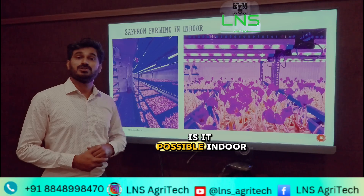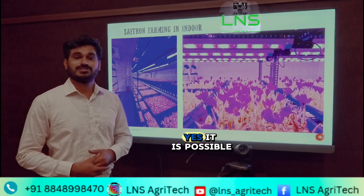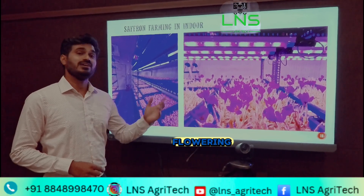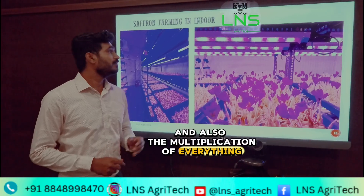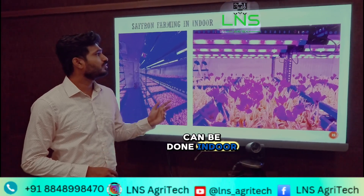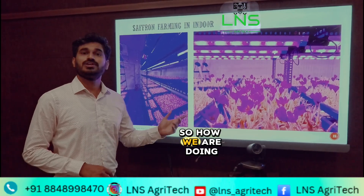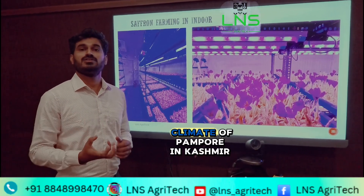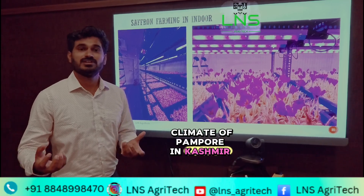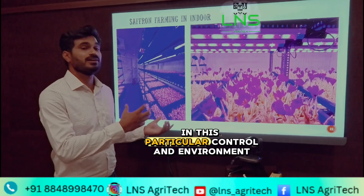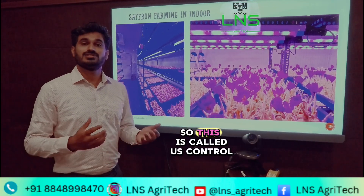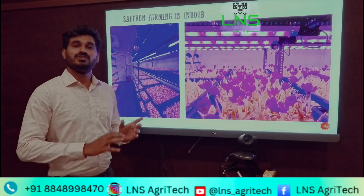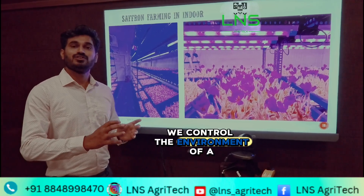Is indoor cultivation possible? Yes, it is possible. Flowering and multiplication can all be done indoors. Basically, we are inducing the climate of Pampore in Kashmir inside this particular controlled environment, which is called controlled environment agriculture.